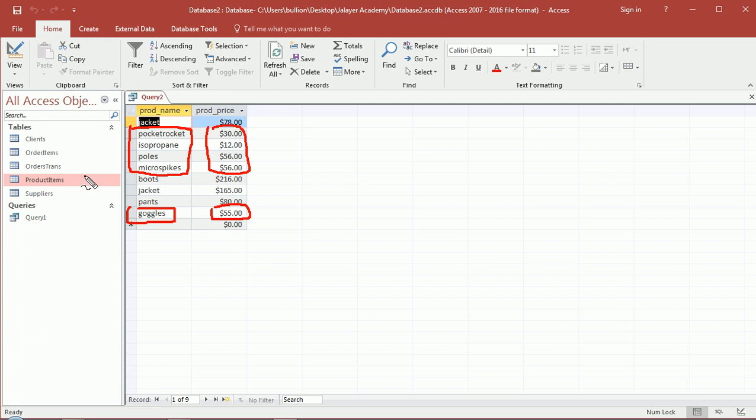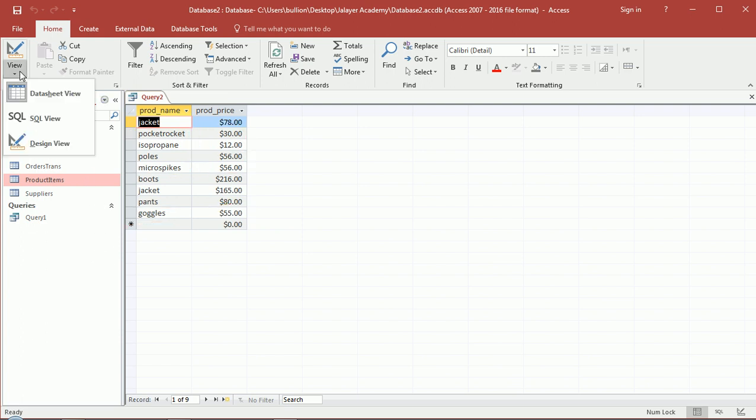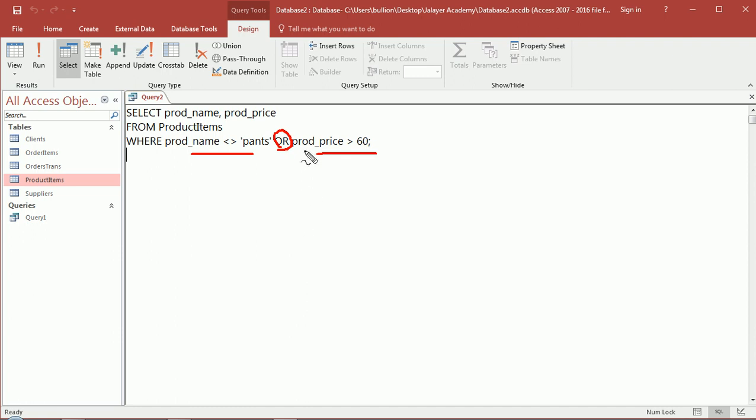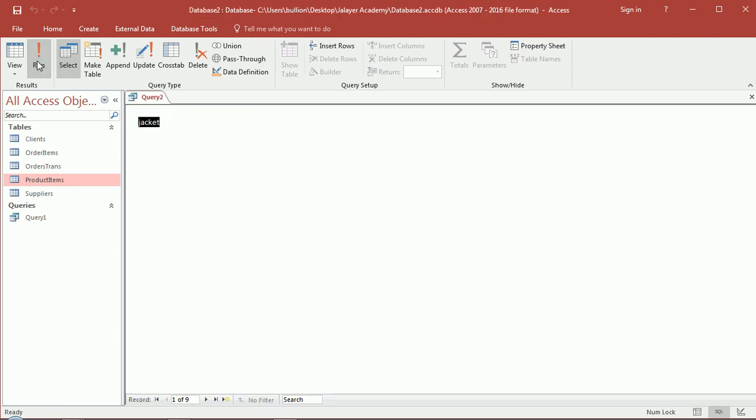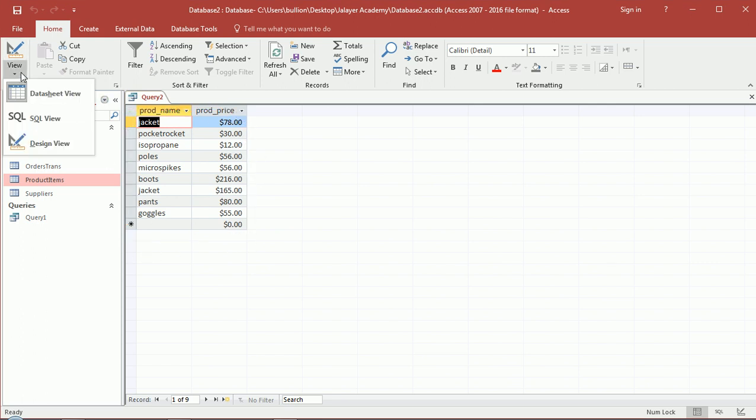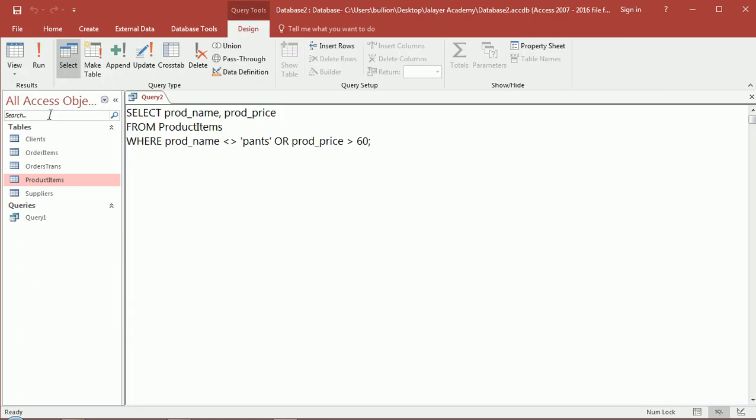So with an or condition, either of the two or both of them will result in the record showing up in your results. That's and and or.